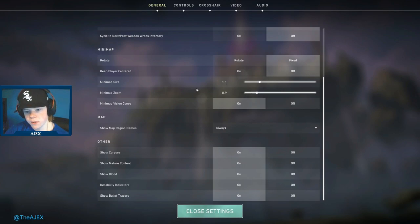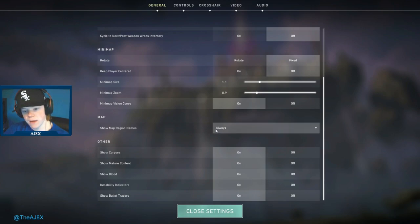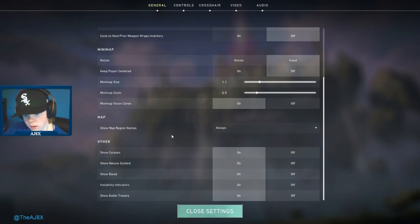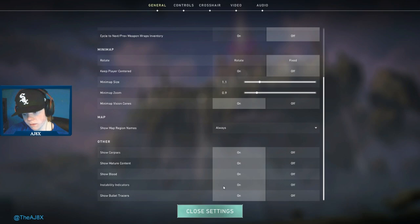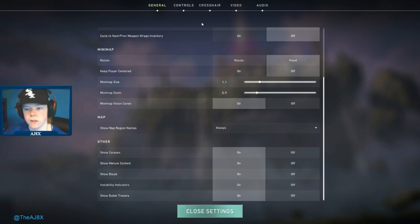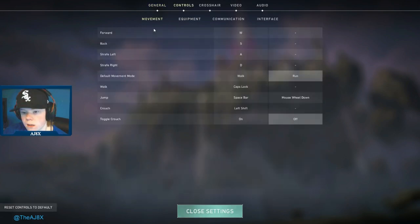I have map regions on always so I can learn the maps and callouts, which is very important. These top four are all personal preference, but I would have bullet tracers on so you can see your bullets. That's a big thing to learn sprays.